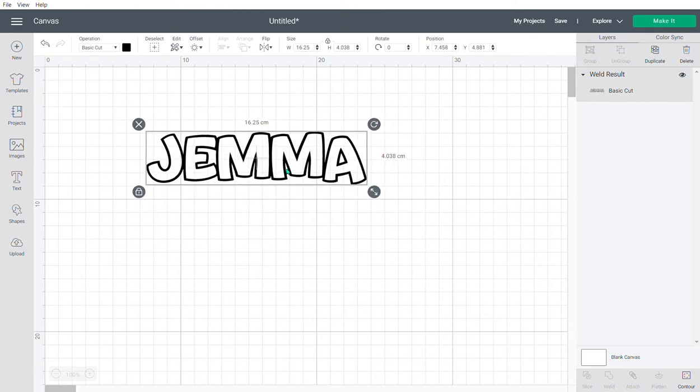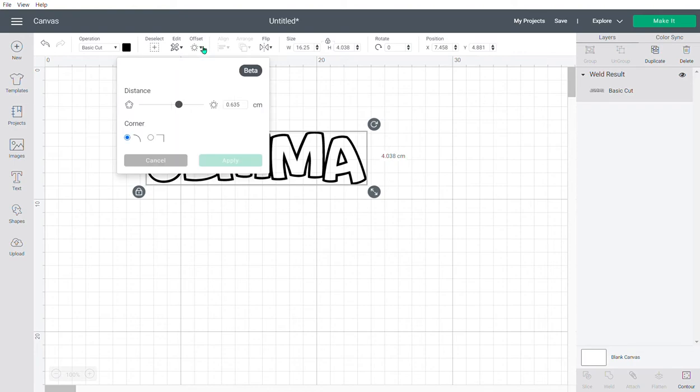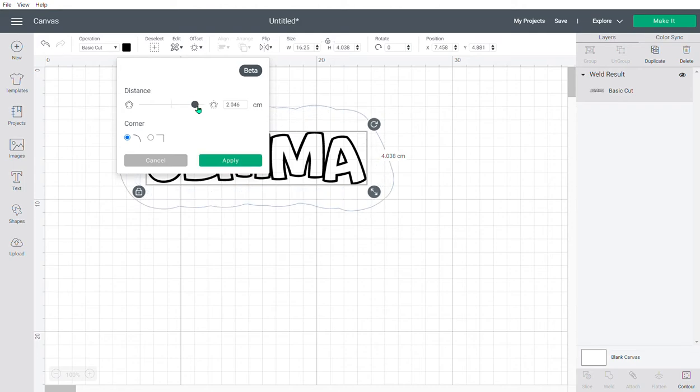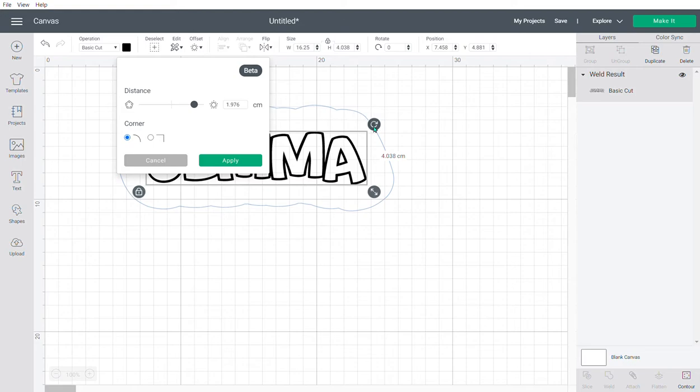To create an offset, just use the button up here at the top. This is a slider bar, so you can make it as thick as you want. You can see in blue how thick it's going to be. Once you press the apply button, you can't go back and redo it, so make sure it's the thickness you want before you proceed.